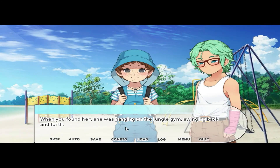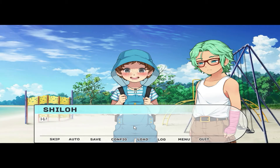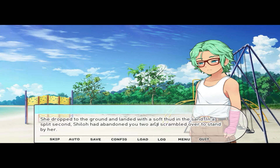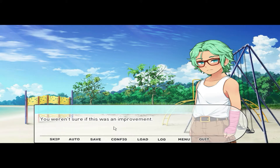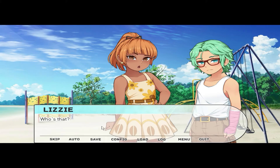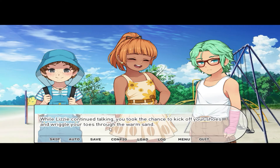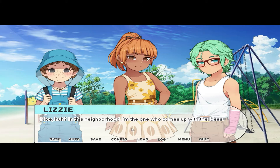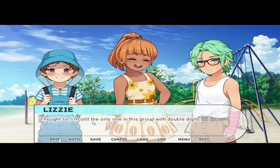'Bianca! Shiloh! Hi!' She dropped to the ground with a soft thud in the sand — in a split second, Shiloh had abandoned you and scrambled over to stand by her. Now Cove was here; you weren't sure if this was an improvement. 'Who's that?' 'It's Cove — he's new.' 'Hi Cove! Welcome to my park — nobody ever comes to play here, so this is where we get together.' You took the chance to kick off your shoes and wiggle your toes through the warm sand. Lizzie explained she was the oldest, and that there weren't really any other kids in the neighborhood. 'This is the land of ancients — be careful the oldies don't try to steal your youth!'